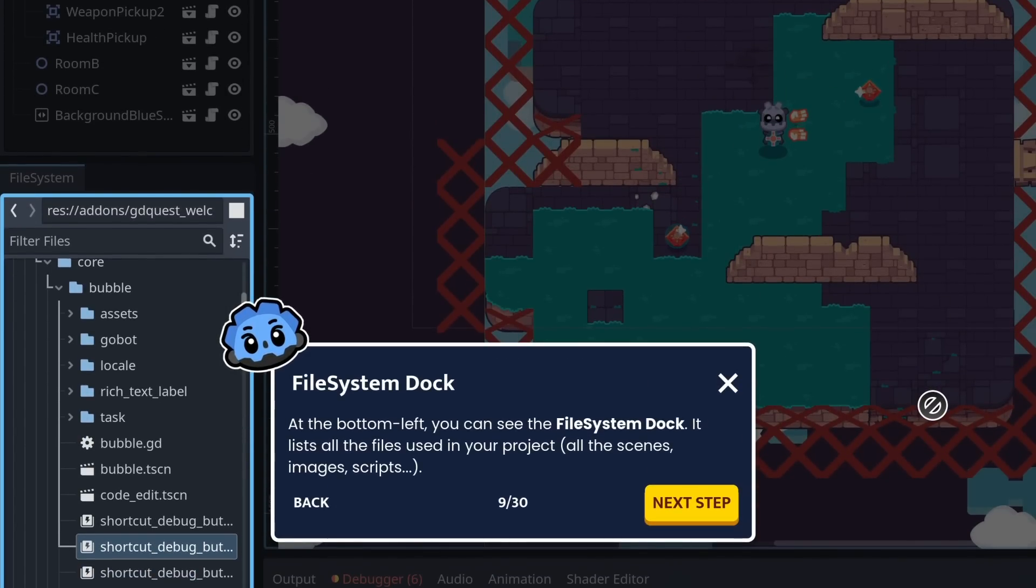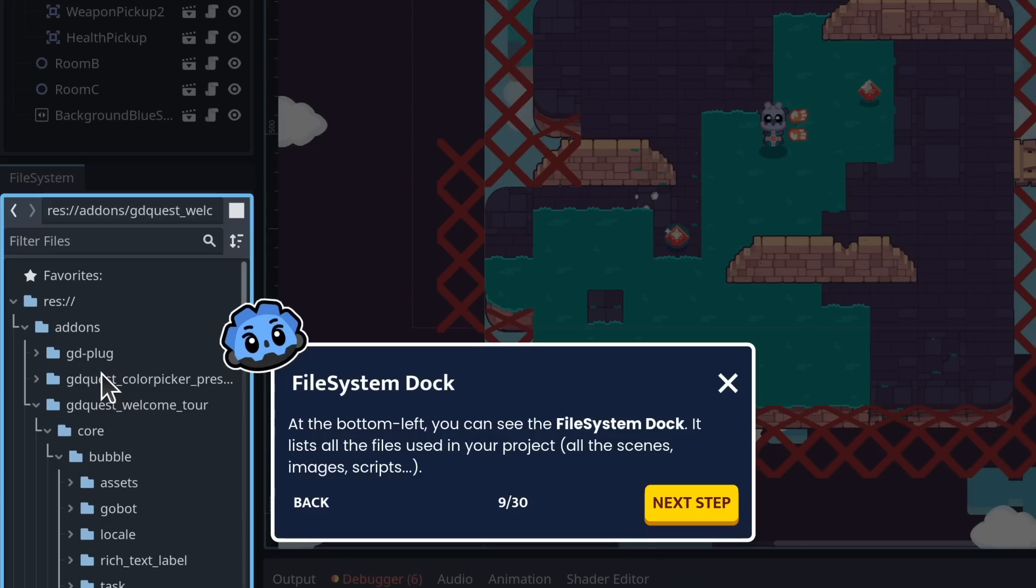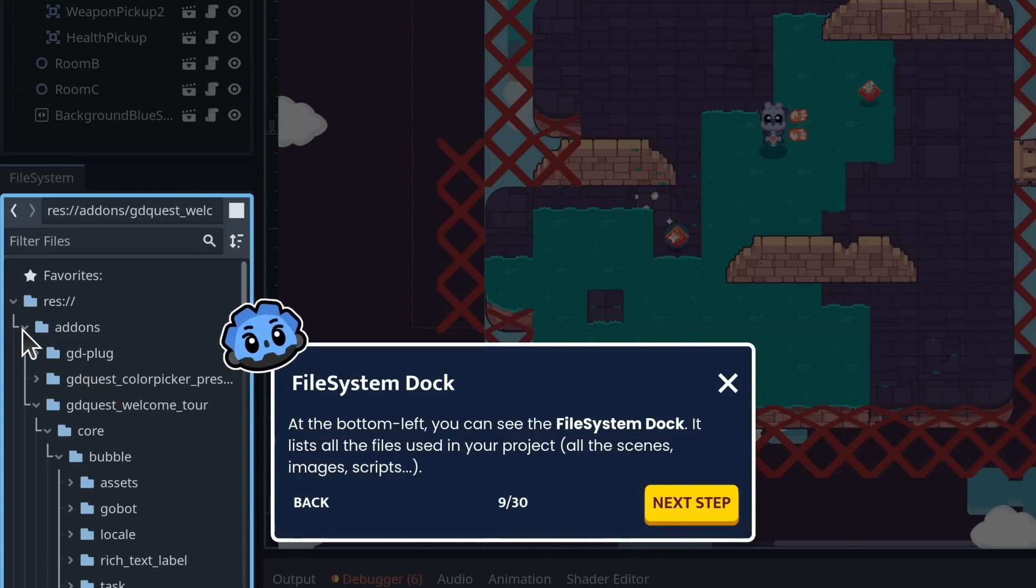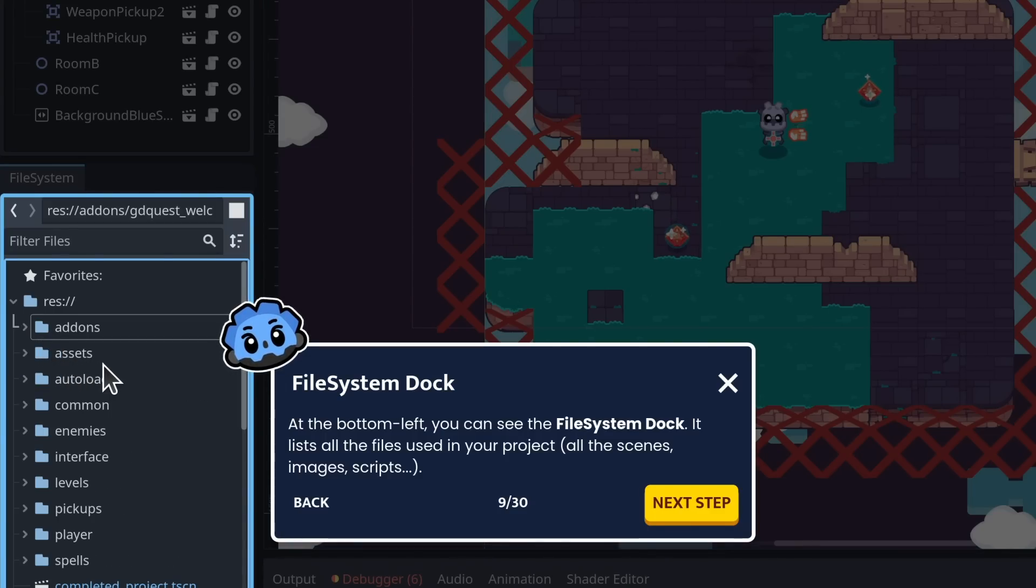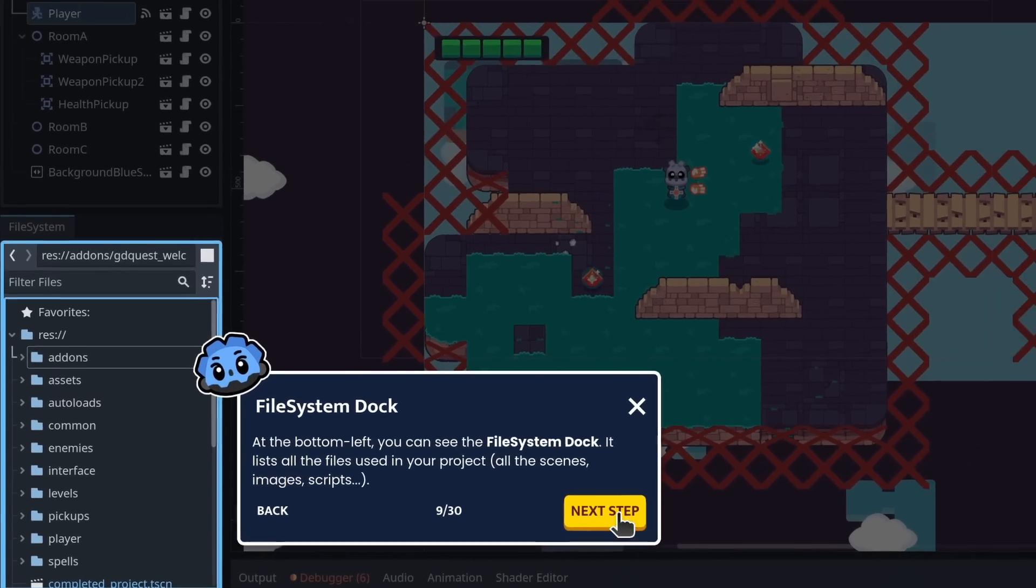At the bottom left, you can see the file system dock. It lists all the files used in your projects. All the scenes, all the images, the scripts.